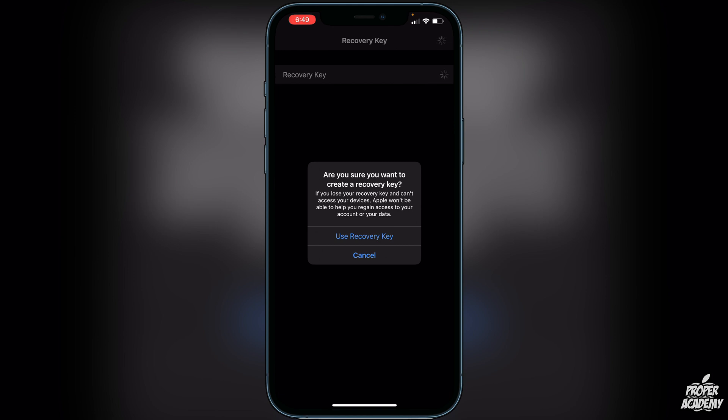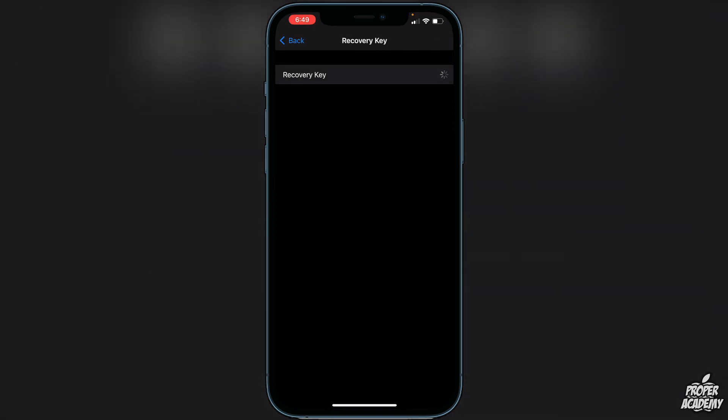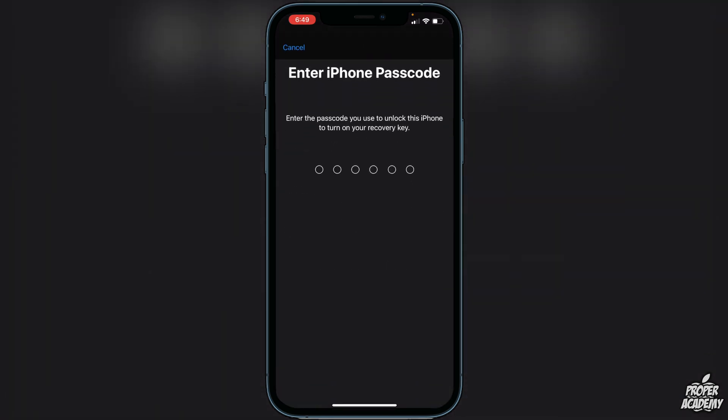Make sure you do not lose this recovery key — it's very, very important. Once you're at this point, you just want to click on Use Recovery Key, and then it's going to prompt you to enter the password for your phone, so go ahead and do that.